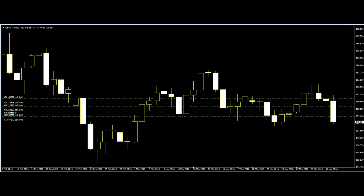A leg is a complete swing — an uptrend and a downtrend — where the market price moves up from a specific price and then drops back to around the same price. Taking note of the number of swings that have taken place is what is referred to as counting the legs of a trend.